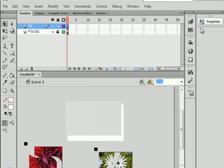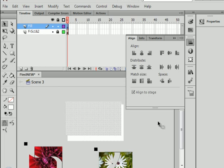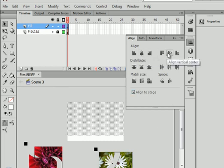Open the alignment panel. Mine is here. You may have to go to Windows. Alignment panel. Click this. Click here. And here.